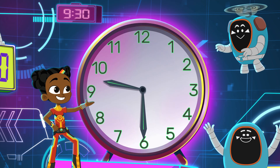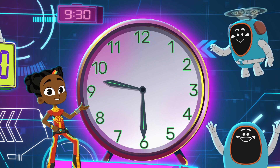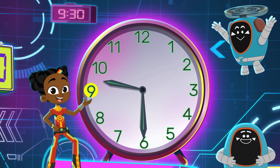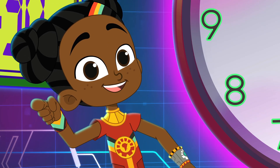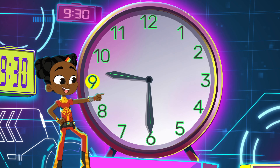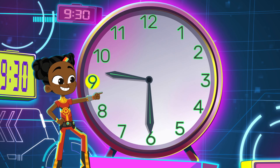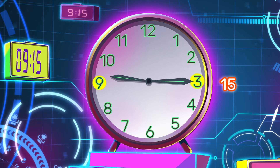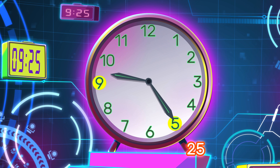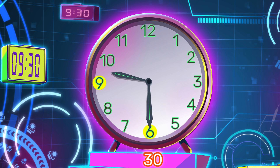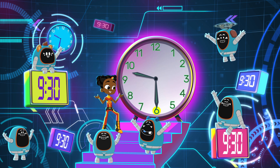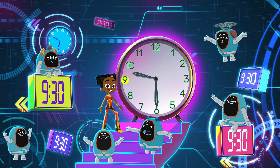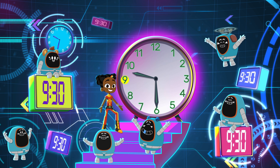If the short hand is the hour hand and it's at or past the 9, then 9 is the hour. What's the hour? 9! The minute hand is at the 6, so count in fives — that's the trick: 5, 10, 15, 20, 25, 30. The minute is 30. The hour was 9, so it's 9:30.